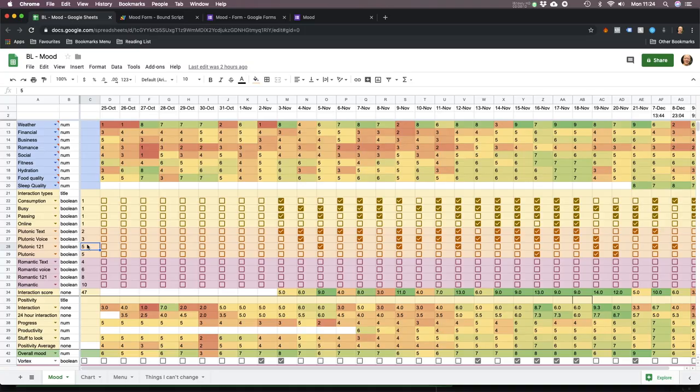Seeing a friend face-to-face has more satisfaction and fulfillment and connection to it than just chatting or writing a Facebook status. Platonic shared experience — that's where you're with a group of friends. I've put five. Perhaps that should be worth six.